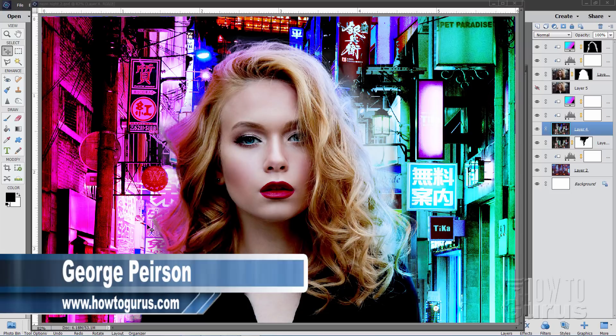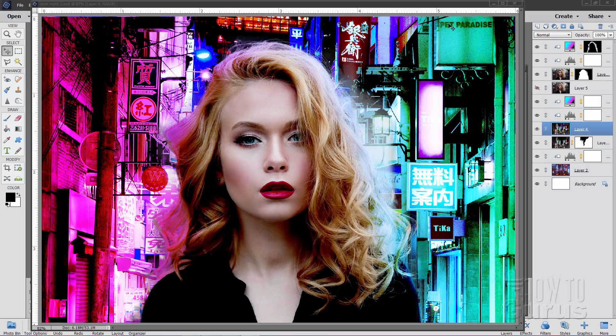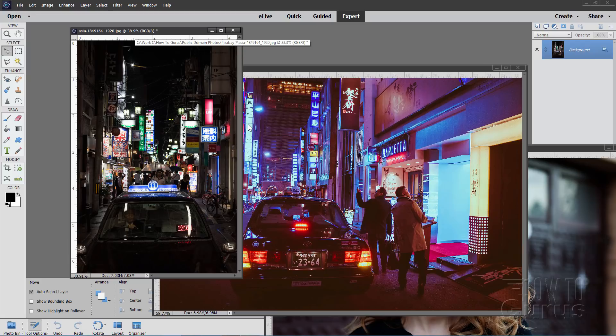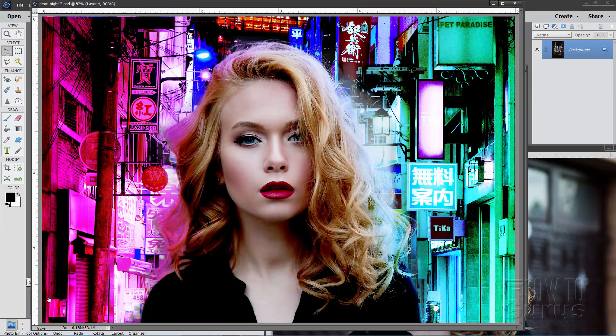Hi, I'm George Pearson, and in this Photoshop Elements Change Background video, we'll be giving this portrait a neon city background. We'll be making this out of a few pictures: a picture of the girl, one city picture, and another city picture. We'll be combining all of that to give us that dramatic finished shot.